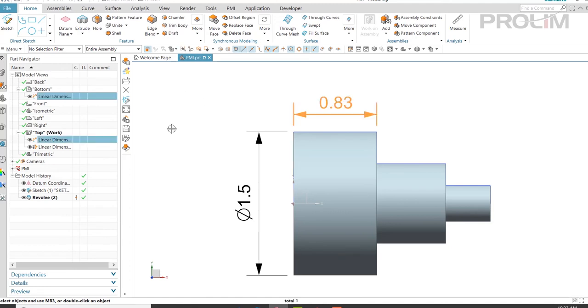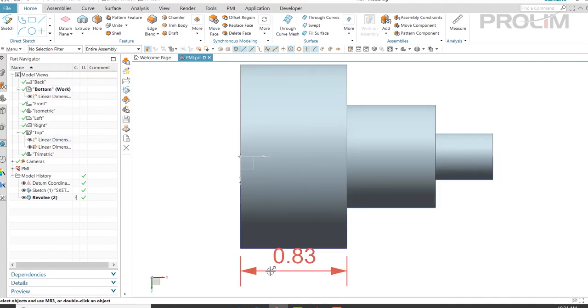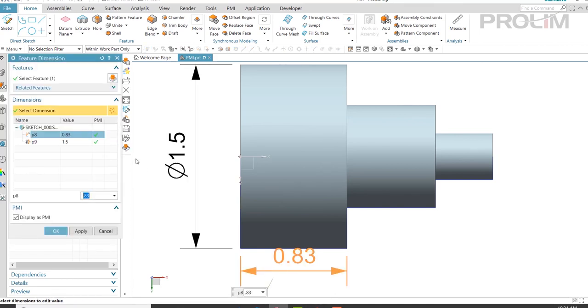Now it displays in both views. However, you will notice it highlights both of these — they are tied together. But if I go into my bottom view, it does appear, and if I double-click on it again, I do have the ability to change it.